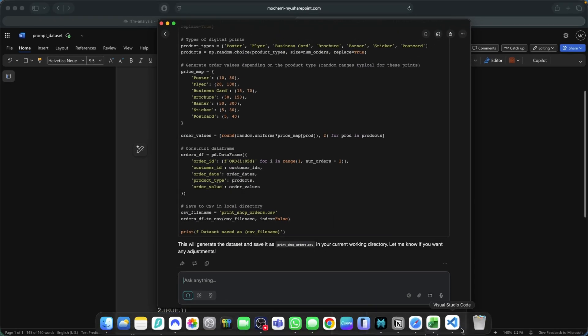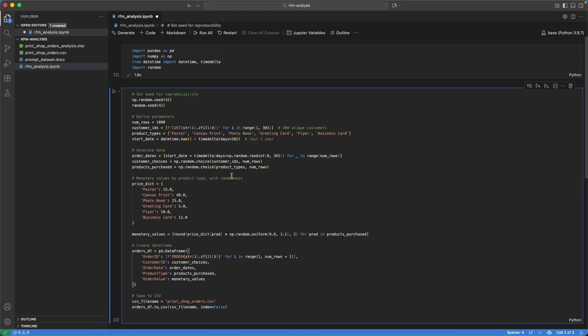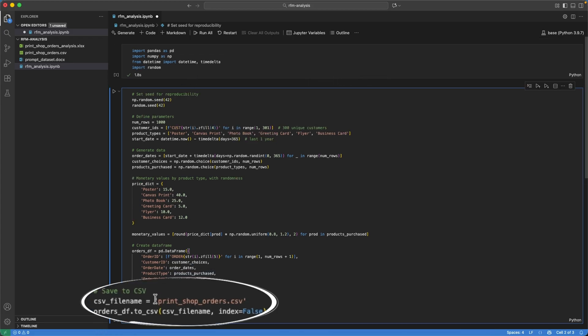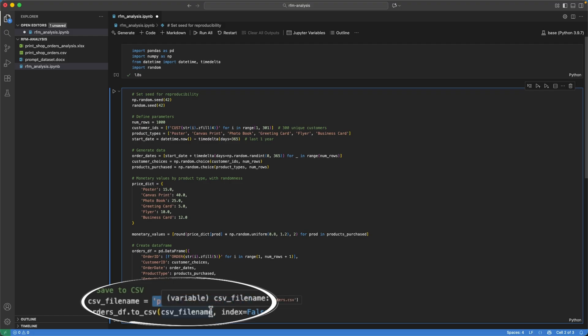You can see right here, this is the code. I ran this code and just pay attention to this line here, print shop orders dot CSV.